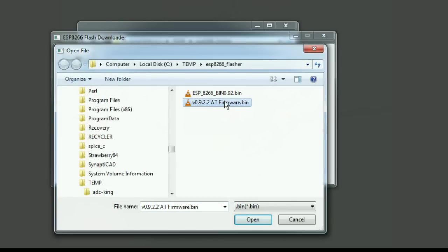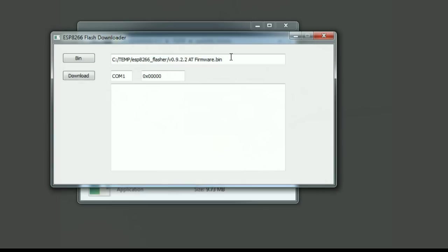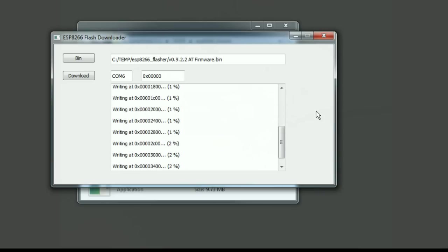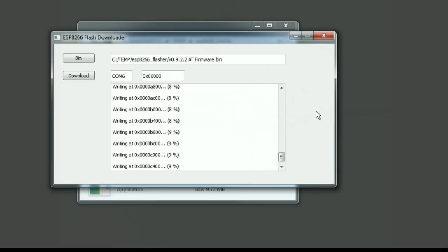Now it's ready to go. I'll change the COM port to COM port 6 because that's where my FTDI cable is located, and then I just press the download button and it will proceed to download into the flash. This will take about a minute.